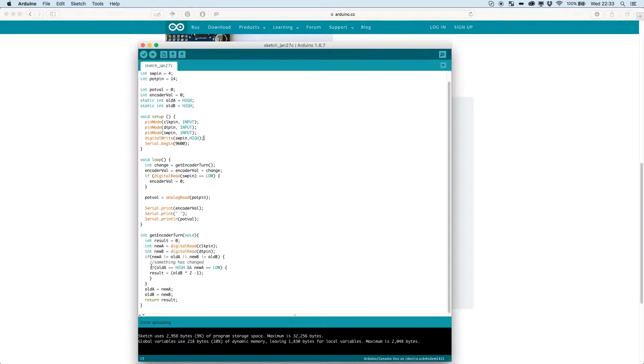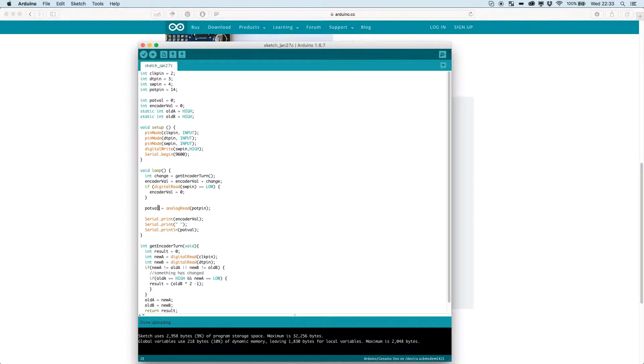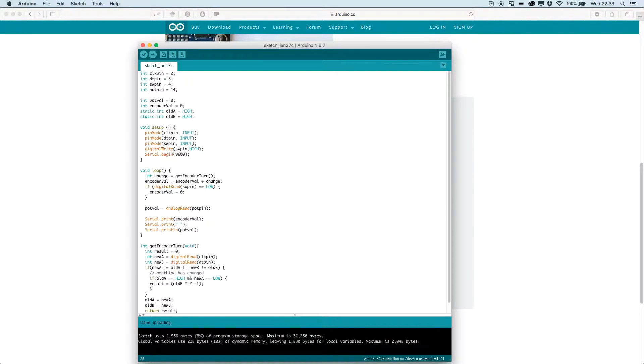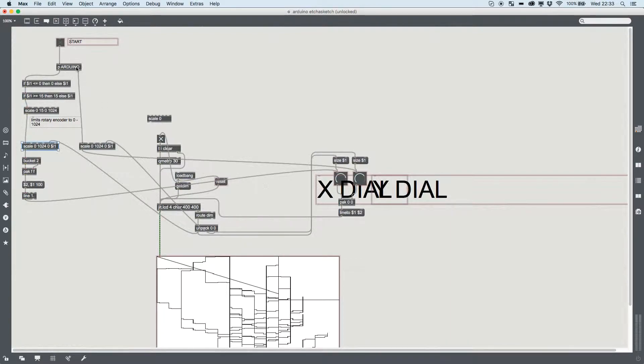You don't need the ones about the LED or turning it on and off. If we look back at mine all we need is this one here so the pot val or potentiometer value equals the analog read of whatever pin you set it to and that's it.